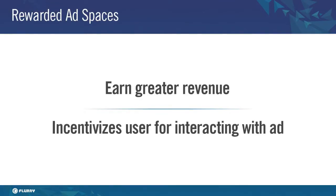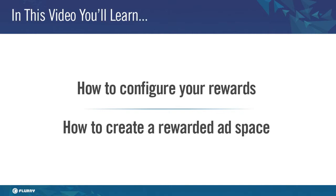A Rewarded Ad Unit earns more revenue for publishers with in-app currencies by incentivizing users to view an ad or complete an action. In this video, you'll learn how to configure your rewards and how to create a rewarded ad space. Let's get started.